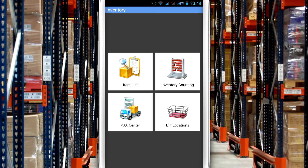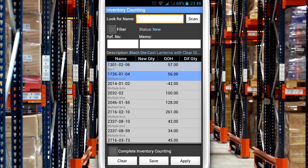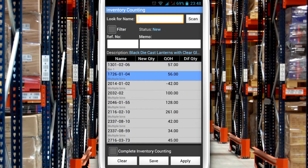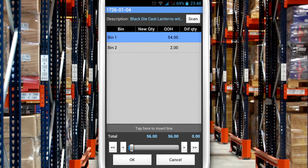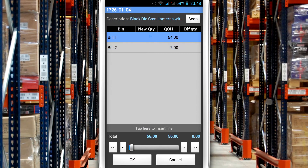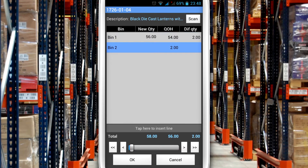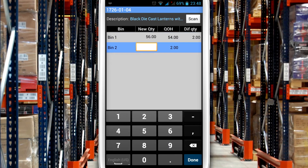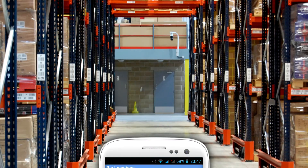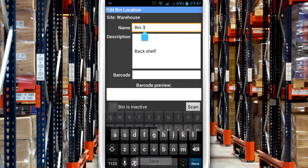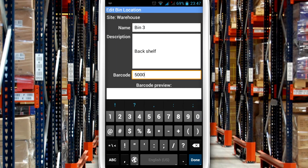When counting inventory, HandyFox allows you to count items in every storage bin, and a transfer system is available when relocating items. Bin locations can be barcoded and scanned with a HandyFox mobile computer to confirm the location.